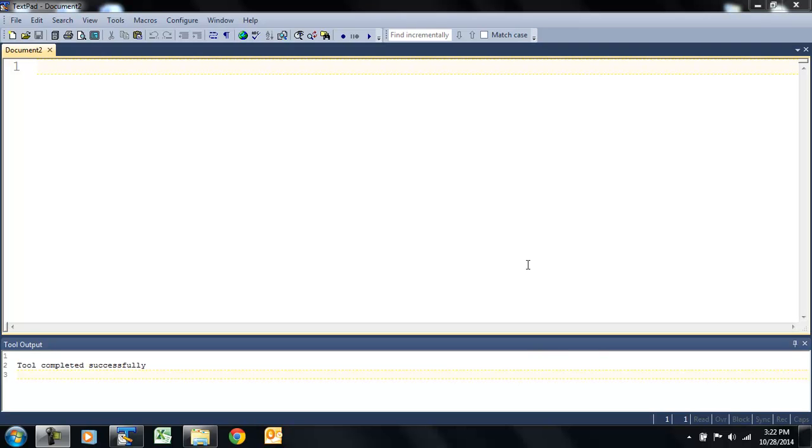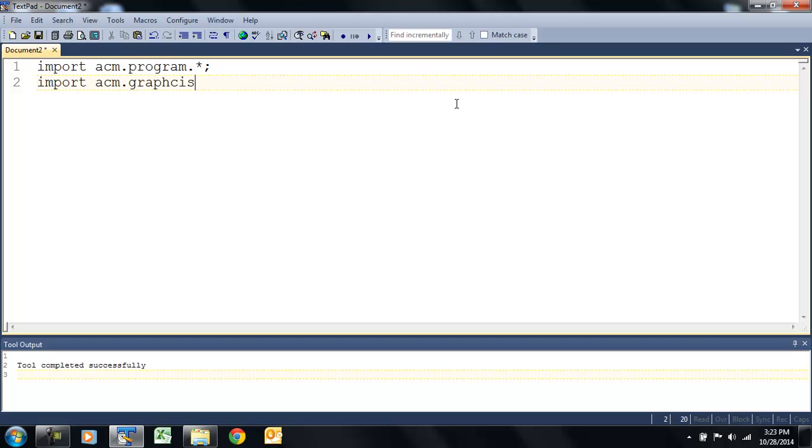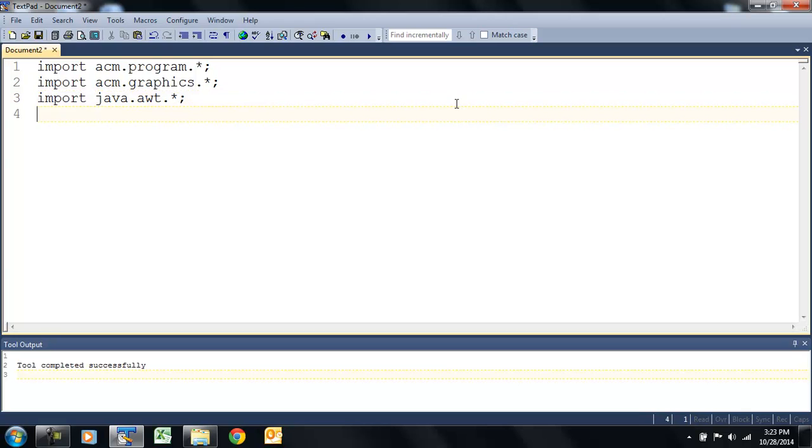We have to import our ACM files, our ACM libraries. import ACM.program.star semicolon, and we're going to import ACM.graphics.star. And then, since we're going to be using some colors, we have to import one new item. Import Java, there's no X on this one, this is an old school one that's been around forever. import java.awt.star. That's an old abstract Windows toolkit that will give us our colors.